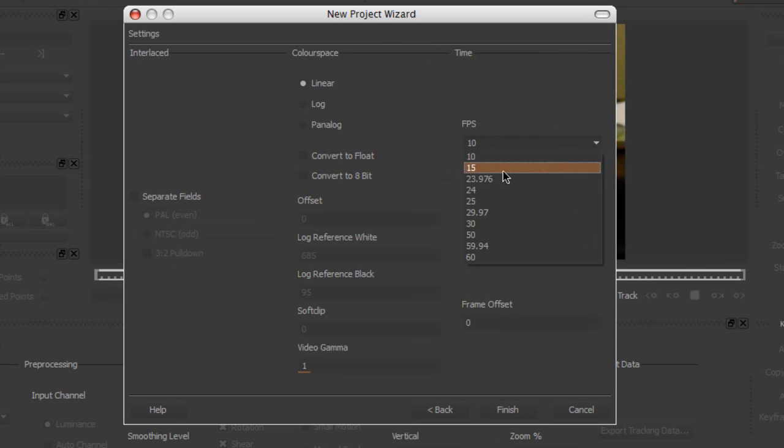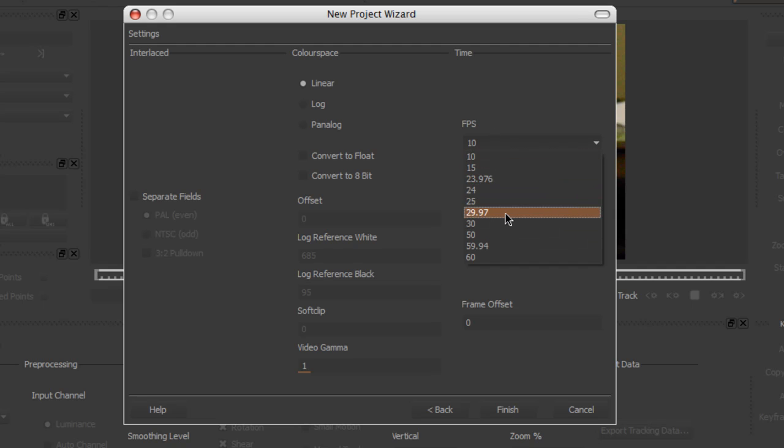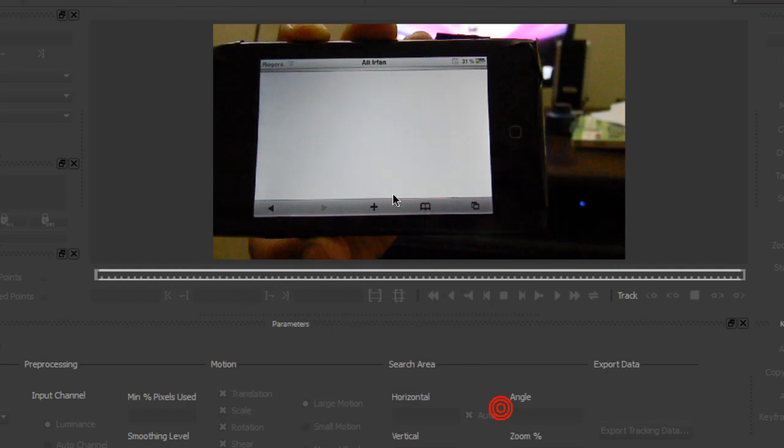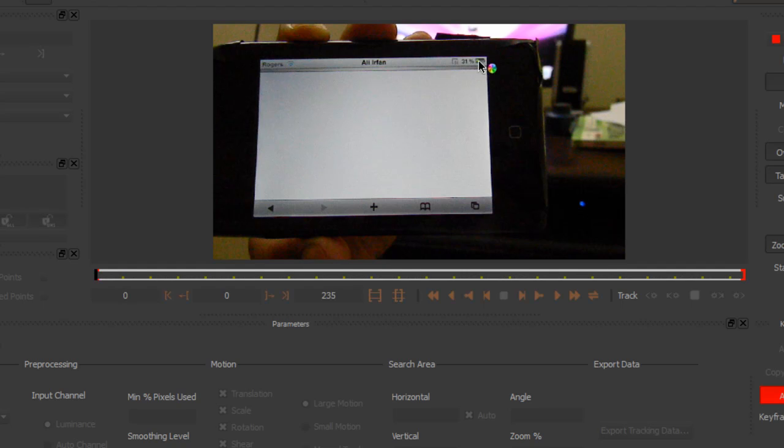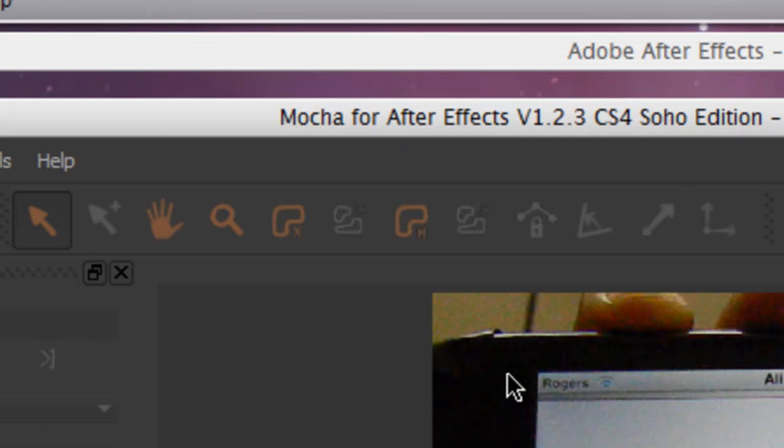the FPS on the frame rate that you recorded on - mine was 29.97. Finish. Now you got it. As you can see, I put a white background over here, got it off the internet. I'm going to use that to track - it makes it easier. Now